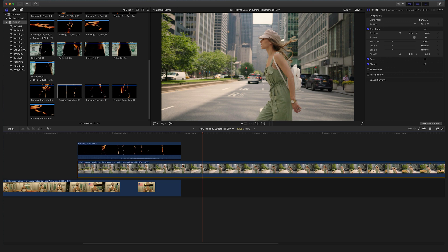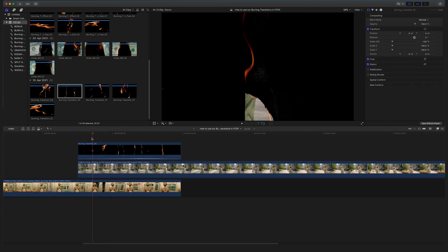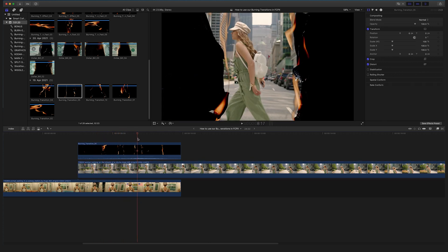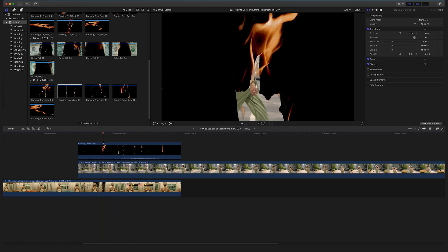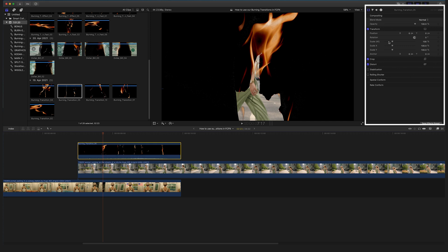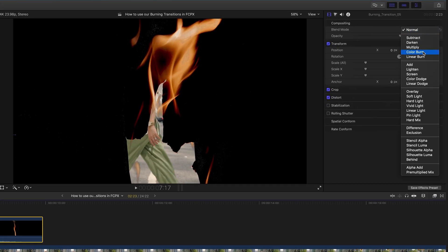All the clips came with an alpha channel already, but we want to create a transition between our footage — between these two clips. Therefore, select your burning transition on top, go to the effect controls, and change the blend mode from Normal to Silhouette Alpha.